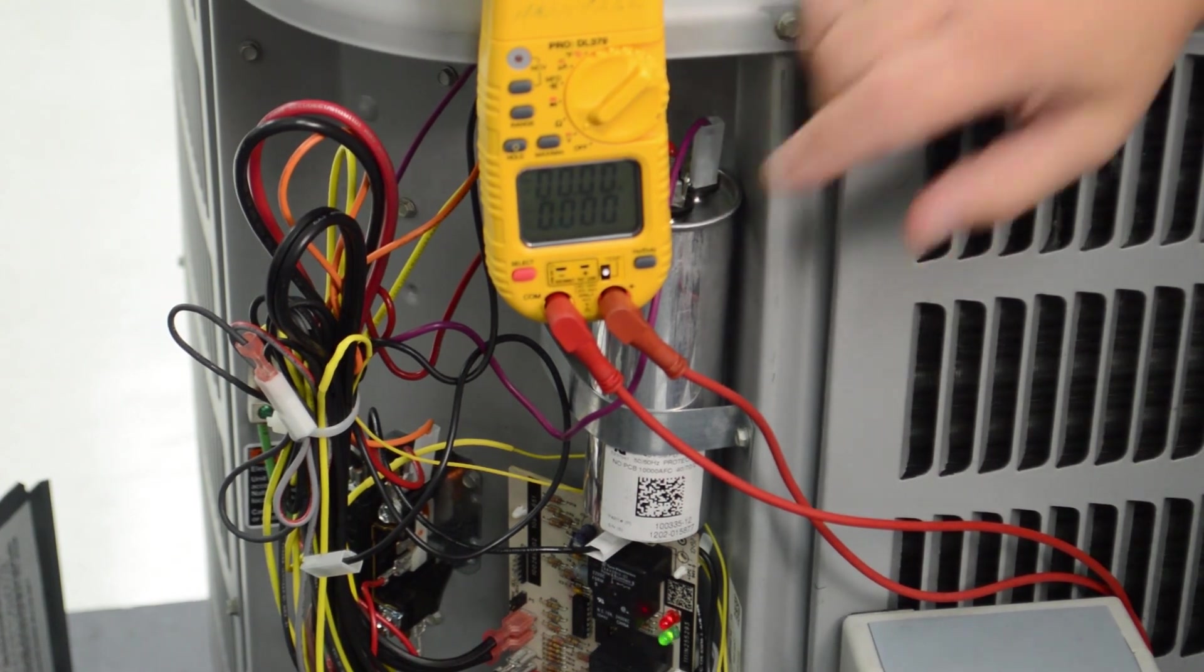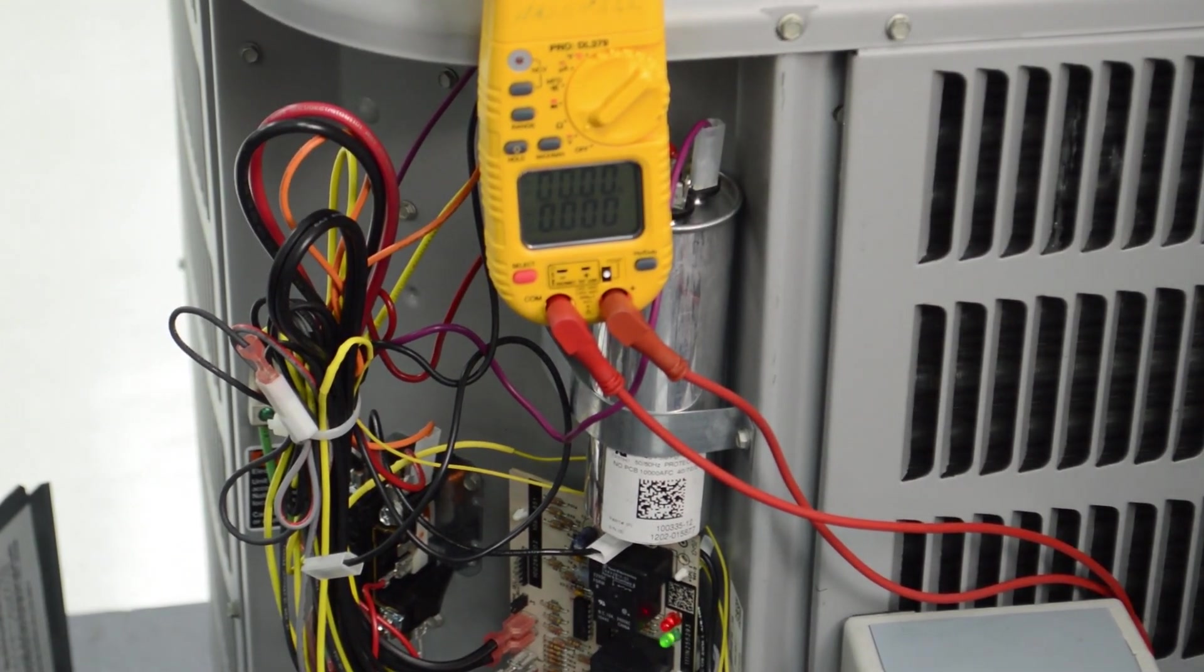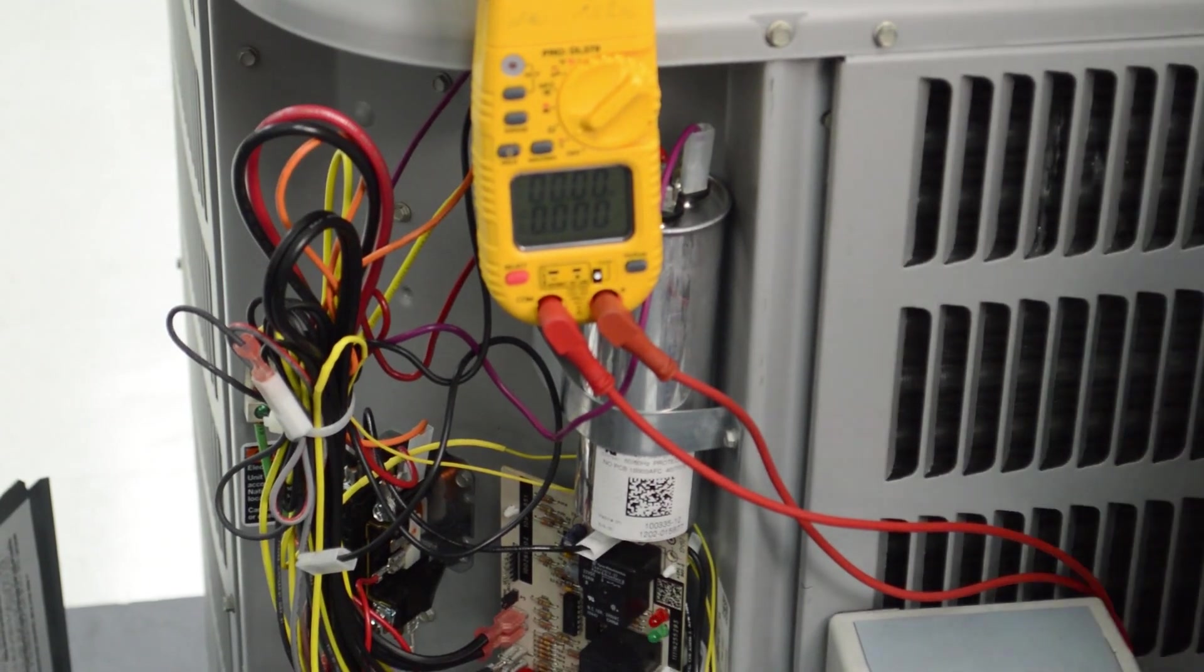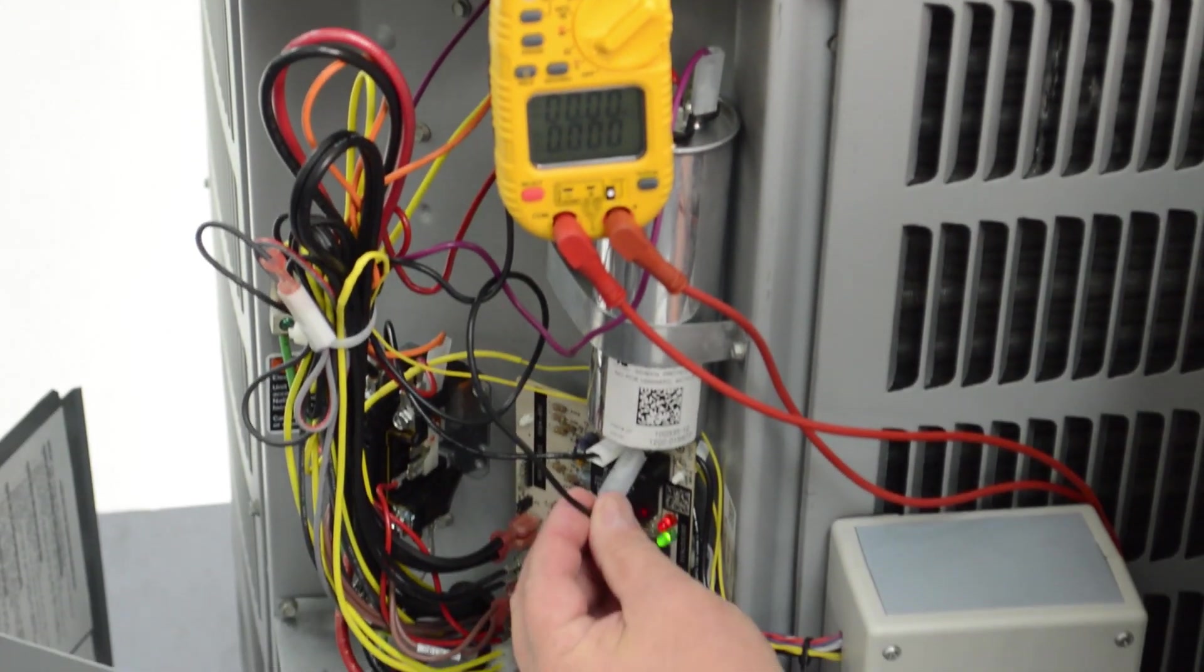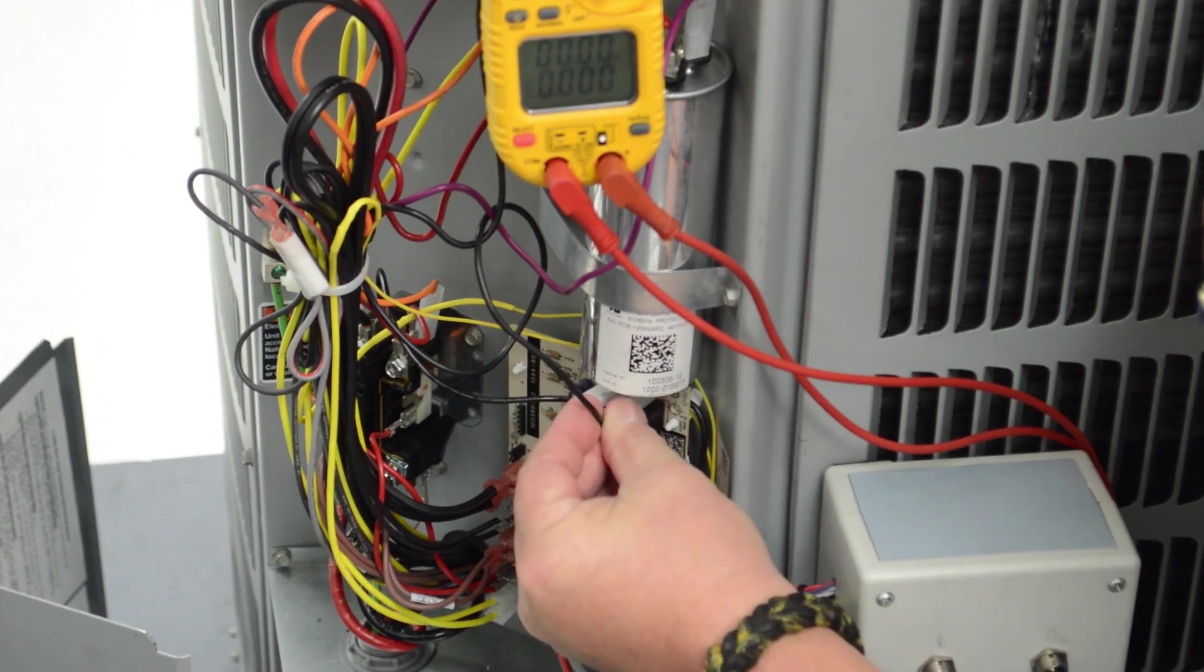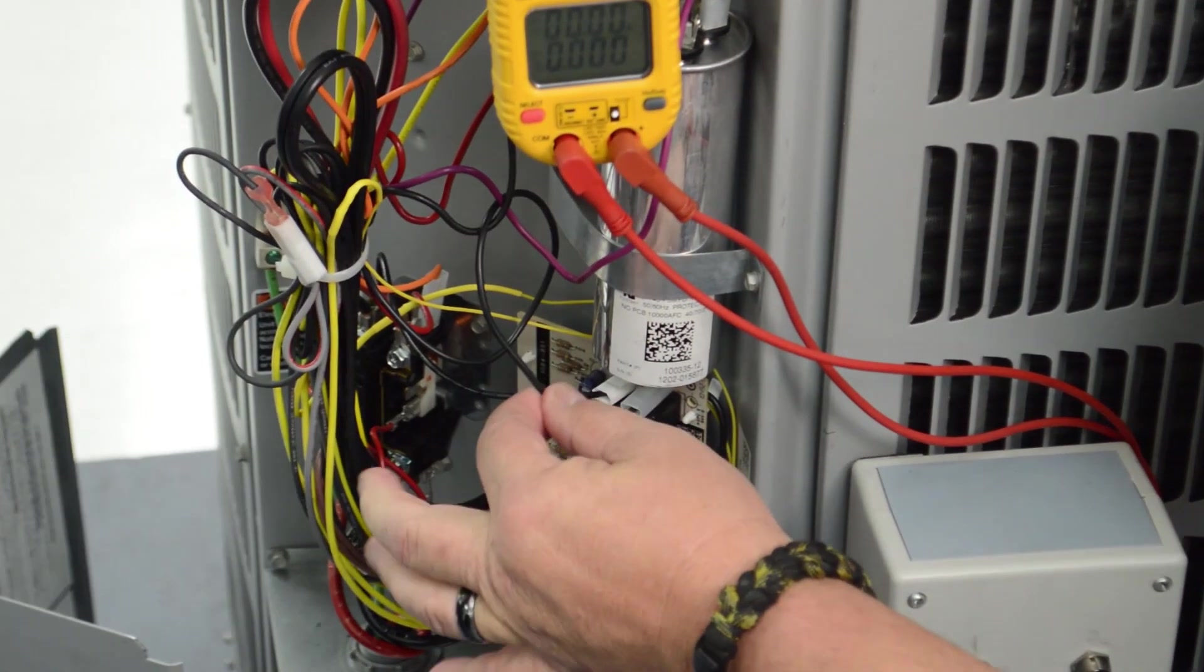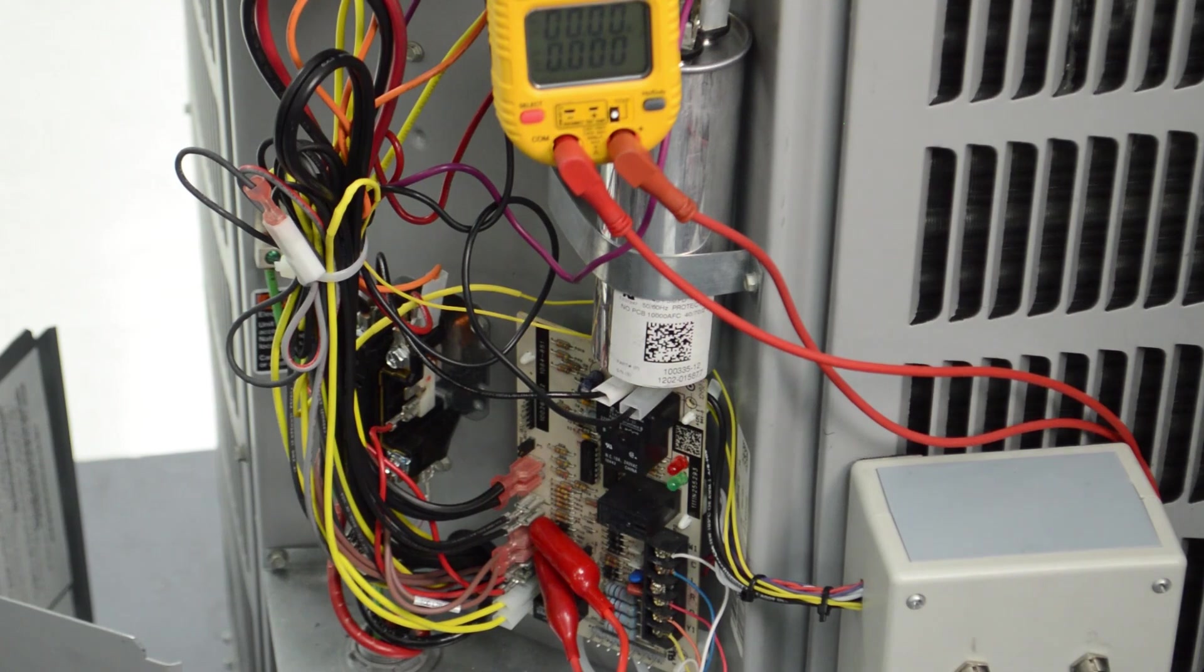We'll sit here and watch in a minute and see if the defrost thermostat now will reopen. While I'm waiting, I will very carefully put the condenser fan motor lead back on the defrost control board. Now, keep in mind, this is live voltage, so you want to be very careful when doing that.